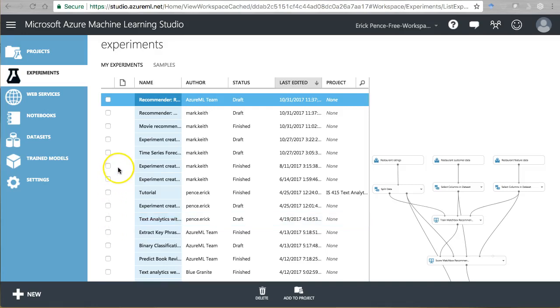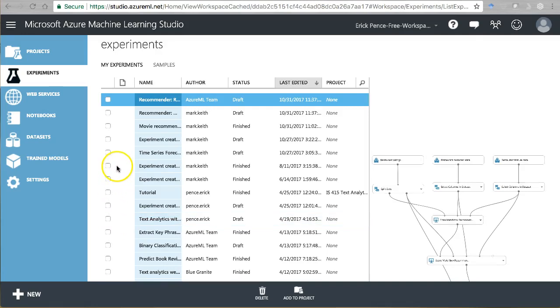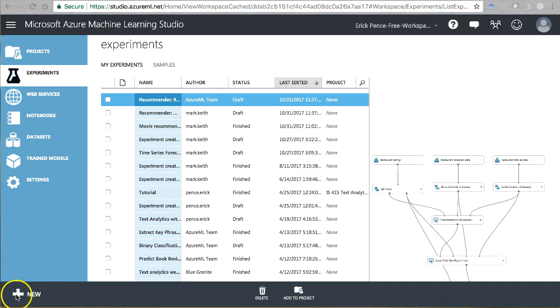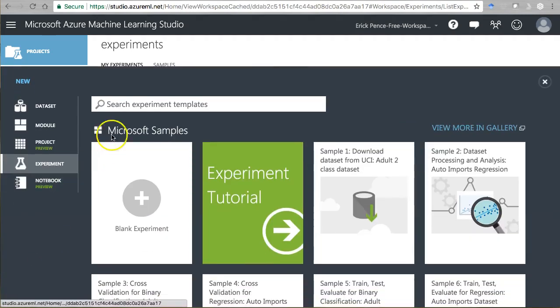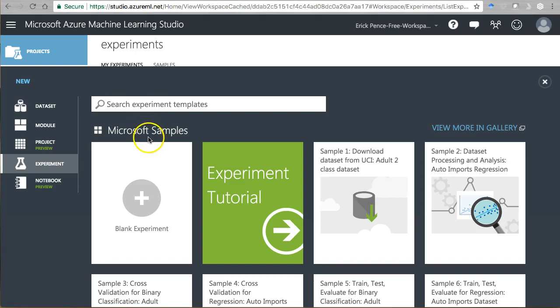Alright, so this is our second example here of using the Matchbox Recommender tool from Azure ML Studio. Let's create a new experiment and we're going to recreate from scratch their restaurant recommendation example.